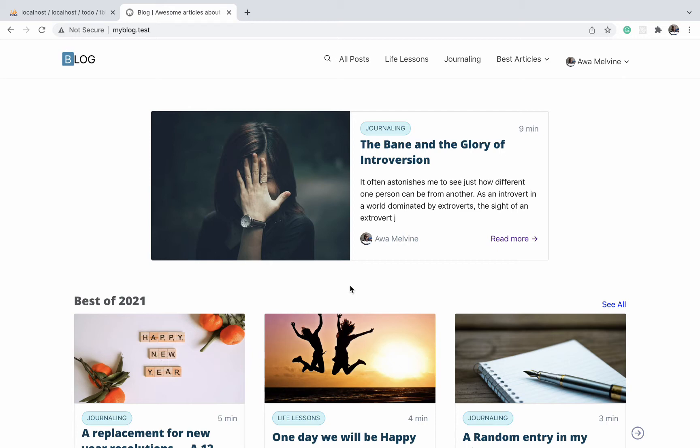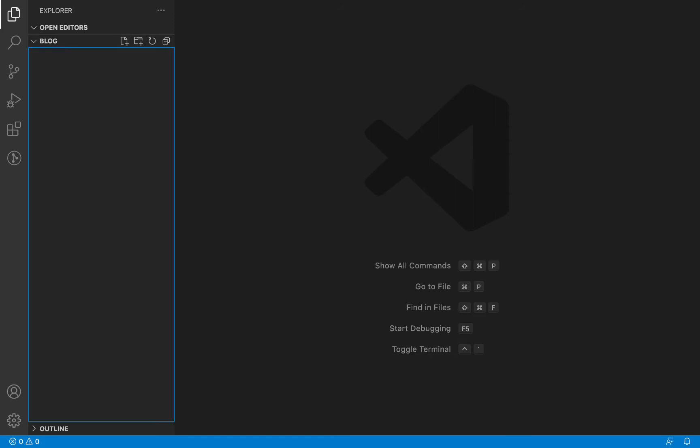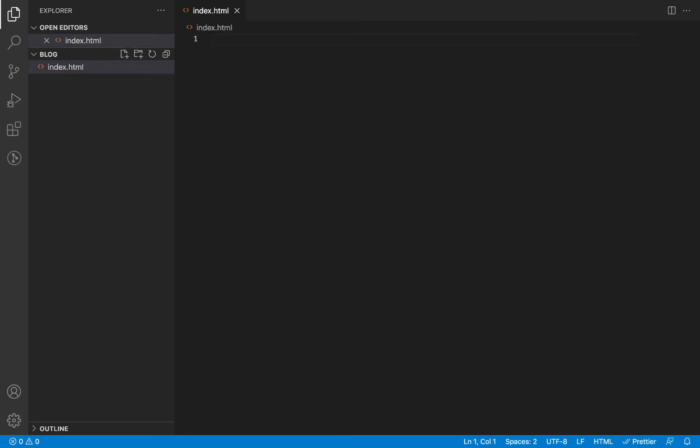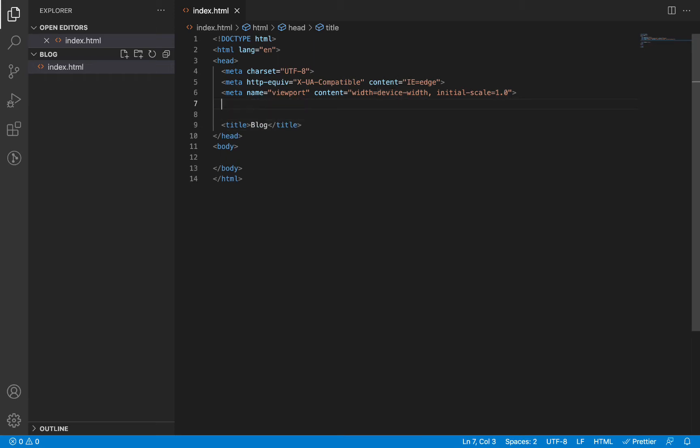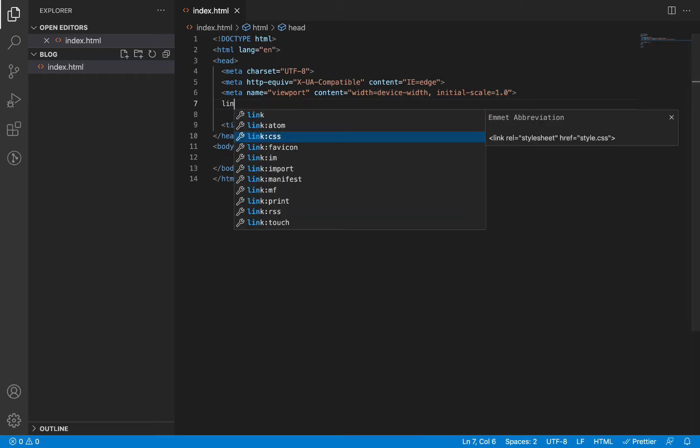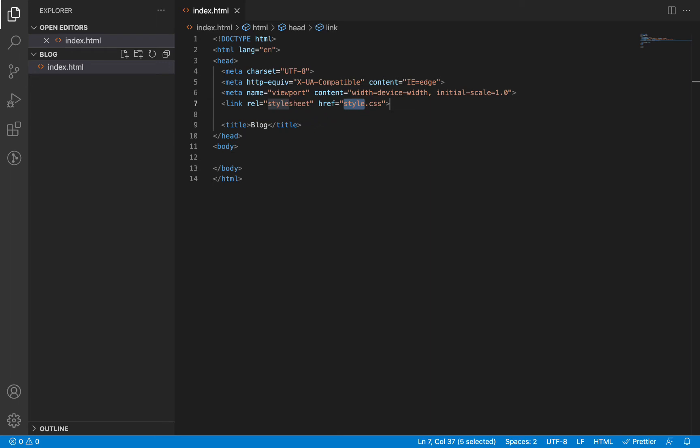So to start with the design, I have already created an empty project folder called blog. Inside this folder, let's create a file called index.html and we'll begin by filling it up with some boilerplate HTML code. The title of the page is simply going to be blog and we are going to link to a CSS file called style.css which we will create very soon.